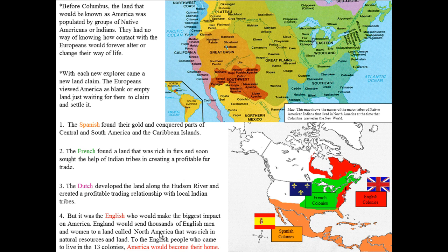Before Columbus, the land that we now call North America and the United States was populated by groups of Native Americans or Indians. They had no way of knowing how contact with the Europeans would forever alter or change their way of life. With each new explorer came a new land claim. The Europeans viewed America as a blank or empty land, just waiting for them to claim and settle it. We know that the land in North America was not blank — there were many millions of Native Americans spread throughout North America. So we're going to study the clash of cultures.